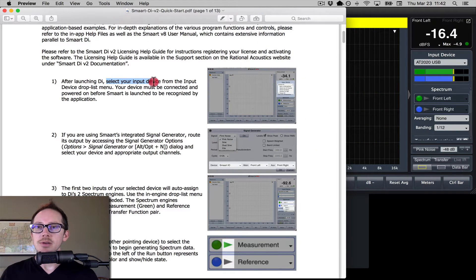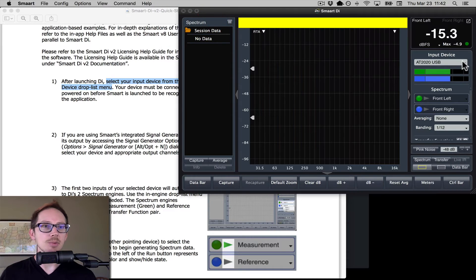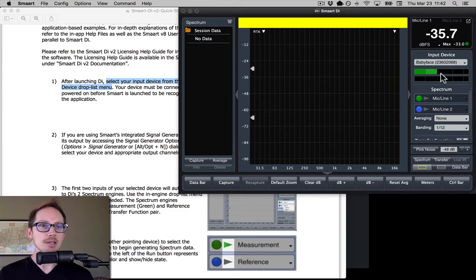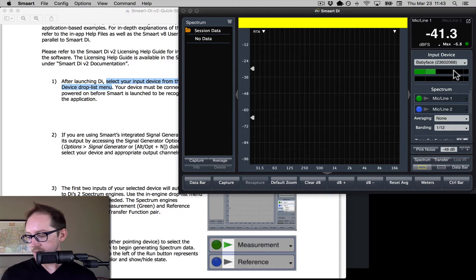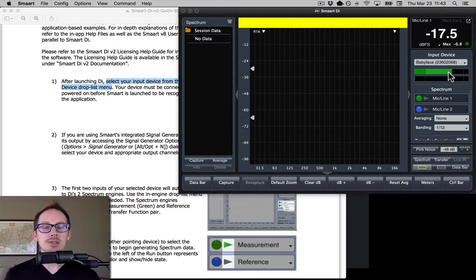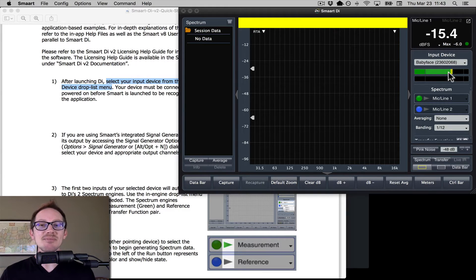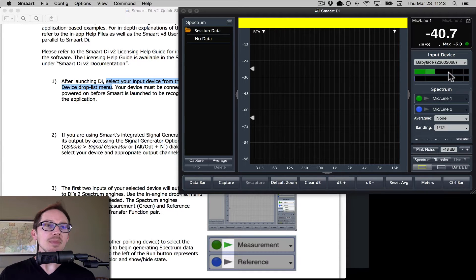Select your input device from the input device drop-down menu. Here it is — input device. I have the RME Babyface. That's already good because I have a microphone hooked up to the first input, and I'm tapping on it and I can see I already have signal there. So make sure you can get through these first two steps — it's the first steps of just getting everything connected that are the hardest.